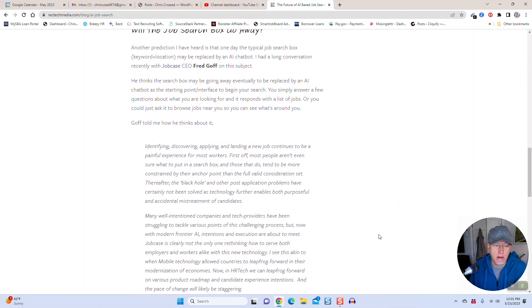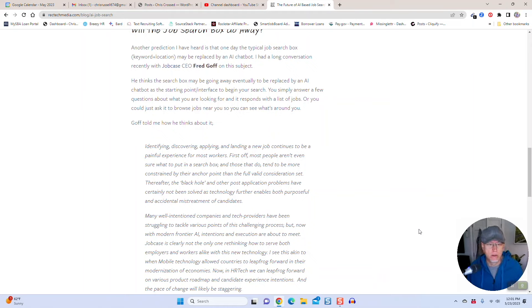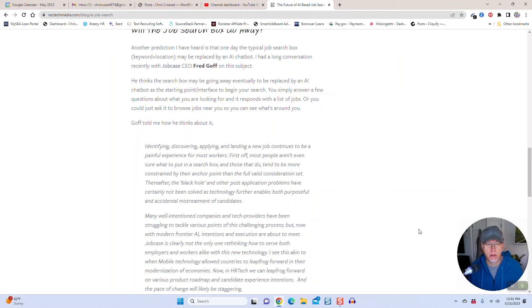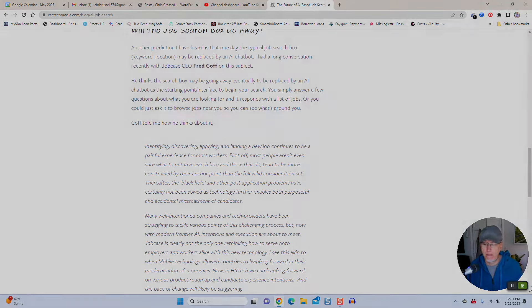This is some stuff that's probably coming down the pike here in the next three to five years from a job seeker perspective and job site perspective. Anyway, I'd love to hear comments. Throw them on the YouTube channel there. Thanks for watching Job Board Secrets. See you next time.